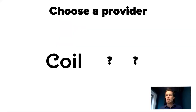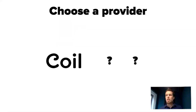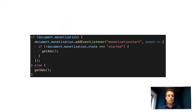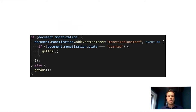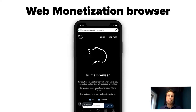In code, you have document.monetization — currently added by the Coil extension since it's not built into Chrome yet. There is a monetization start event you can listen to, so if a user doesn't have a payment stream you can still show ads. It's up to the user whether they want to see ads or pay you directly. There is already one browser with this built in: the Puma browser, based on Chromium, mobile only. In the bottom left corner you can see what's currently being paid to the content creator.